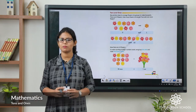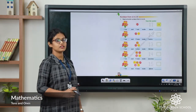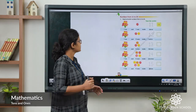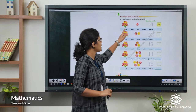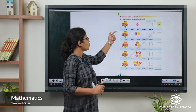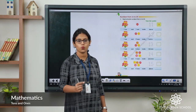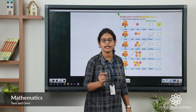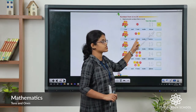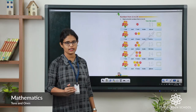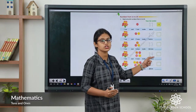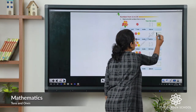Now take page number 80. Here you can see: read and write numbers from 11 to 20. See the first one — 1 ten and 1 one makes 11. So 1 ten means 10 and 1 one is 1. It makes which number? 11. See the second one: 1 ten and 2 ones make 12. 1 ten is 10 and 2 ones is 2. So 10 plus 2 is 12.